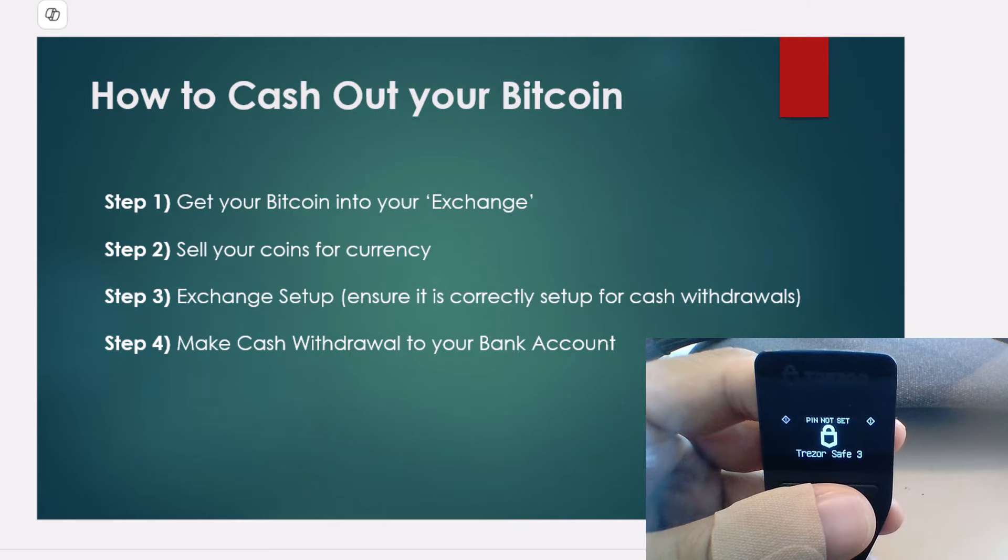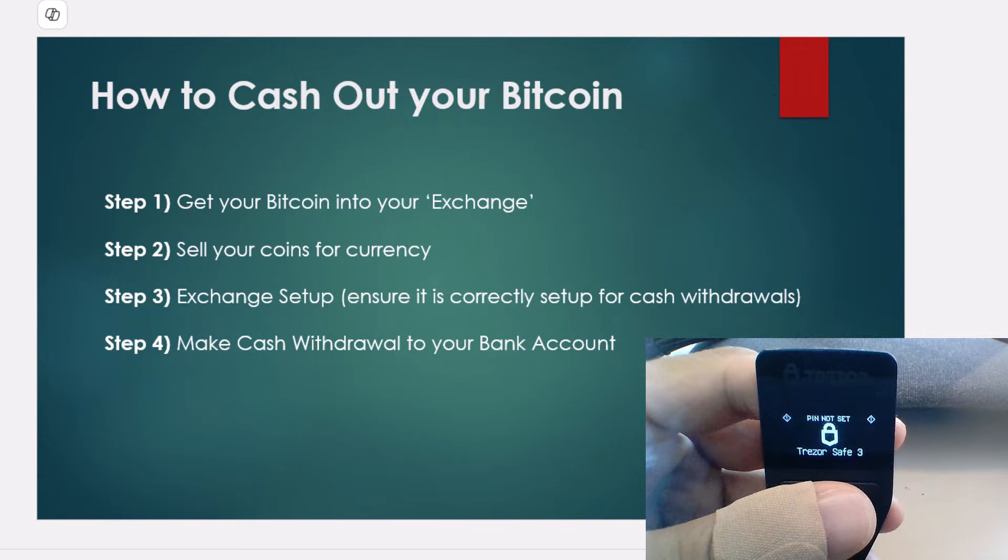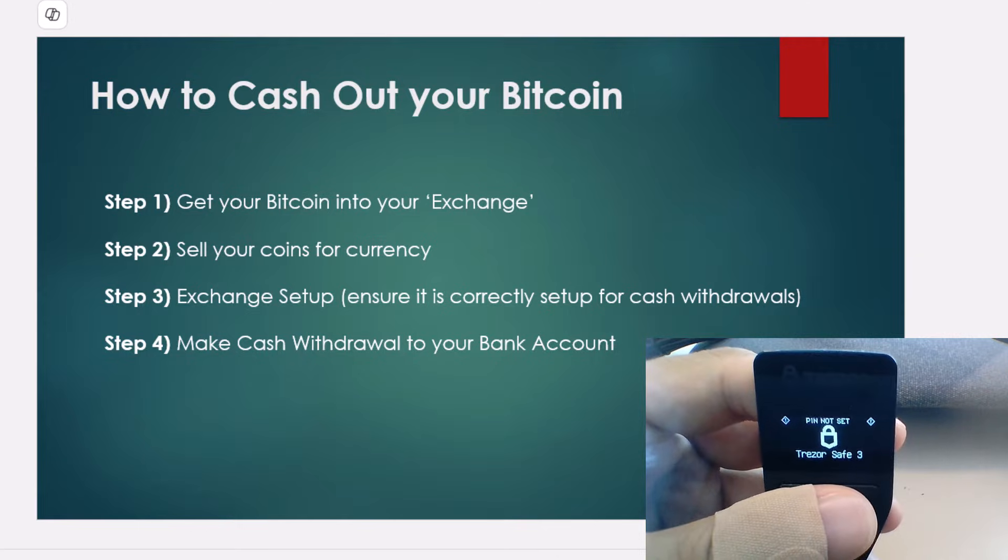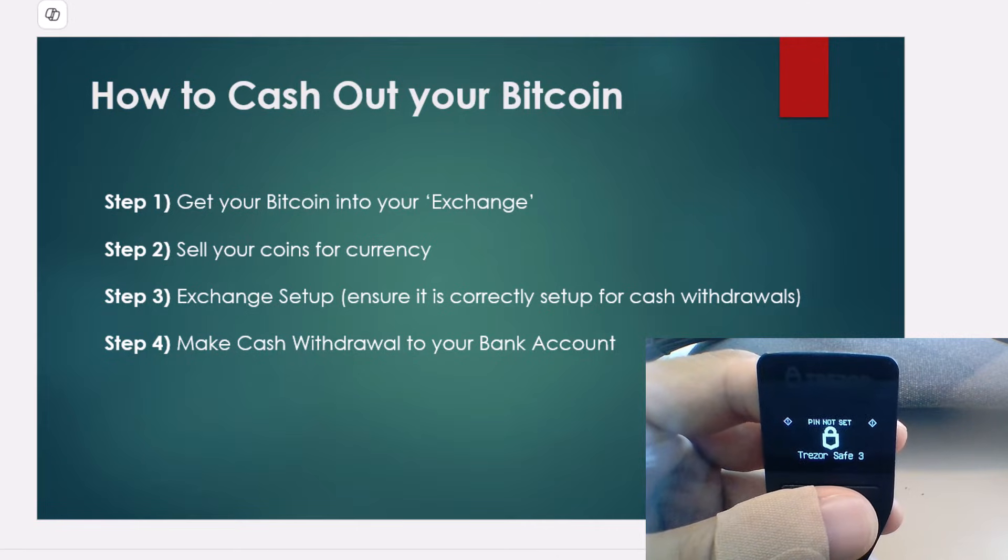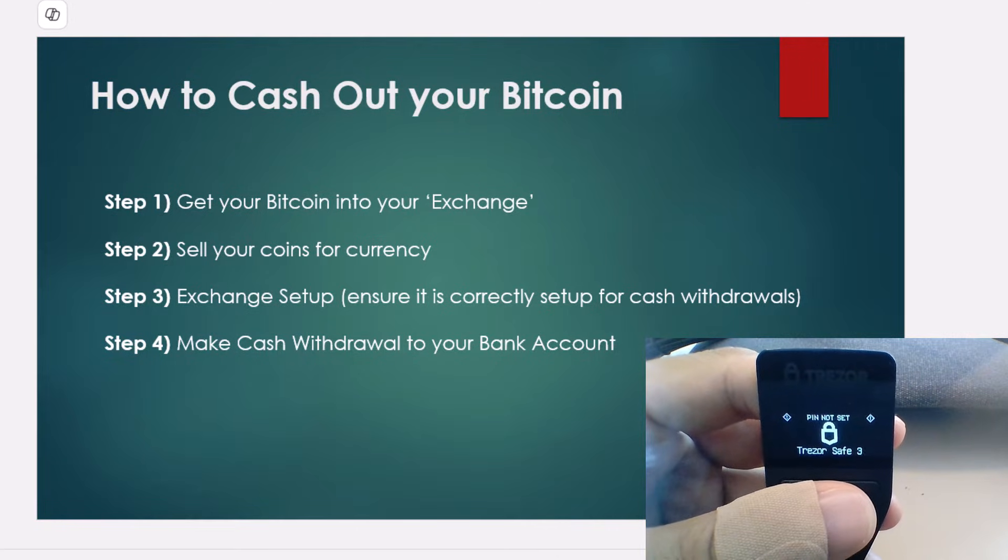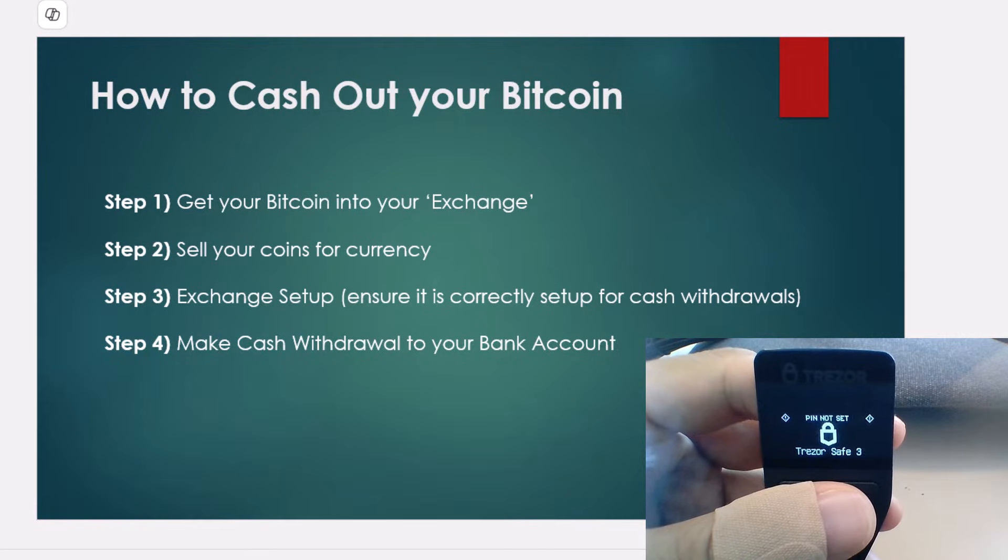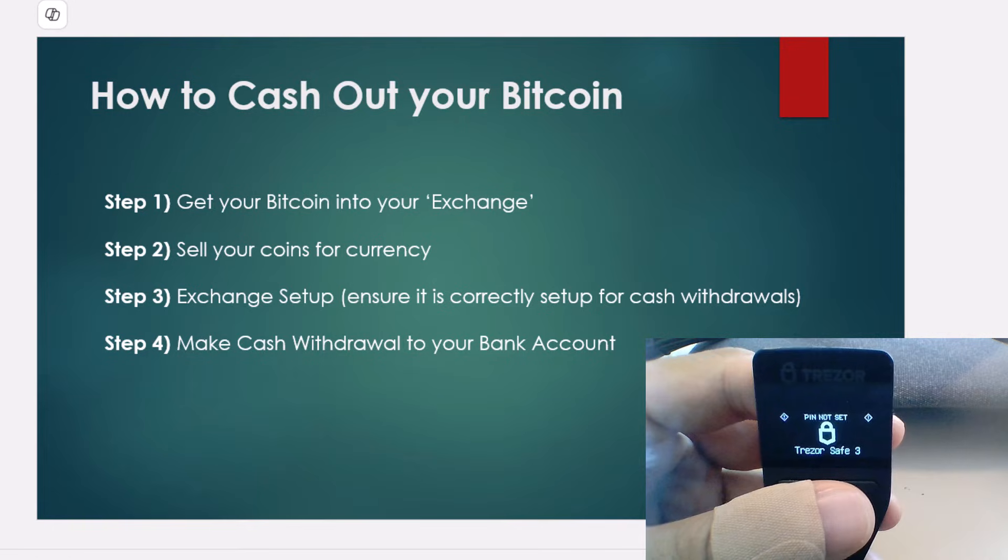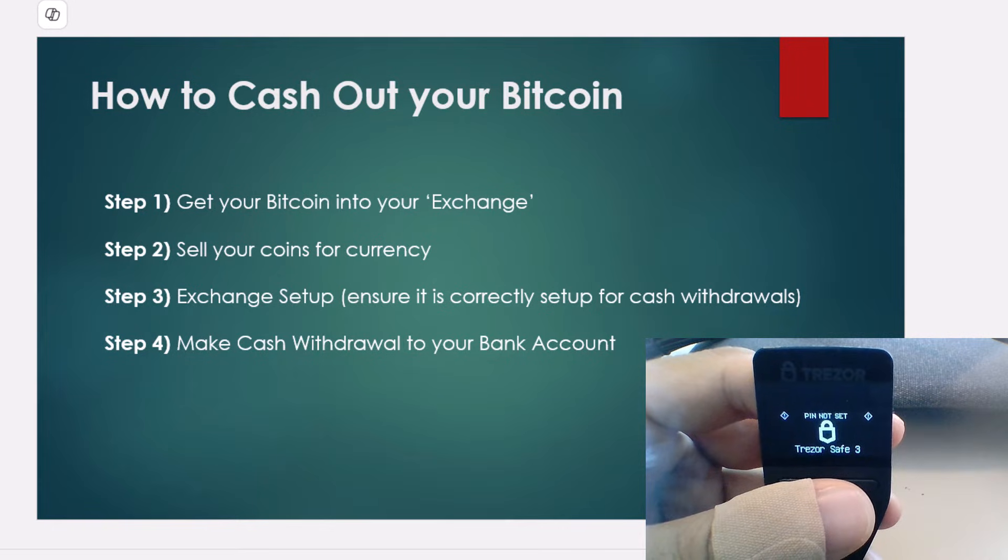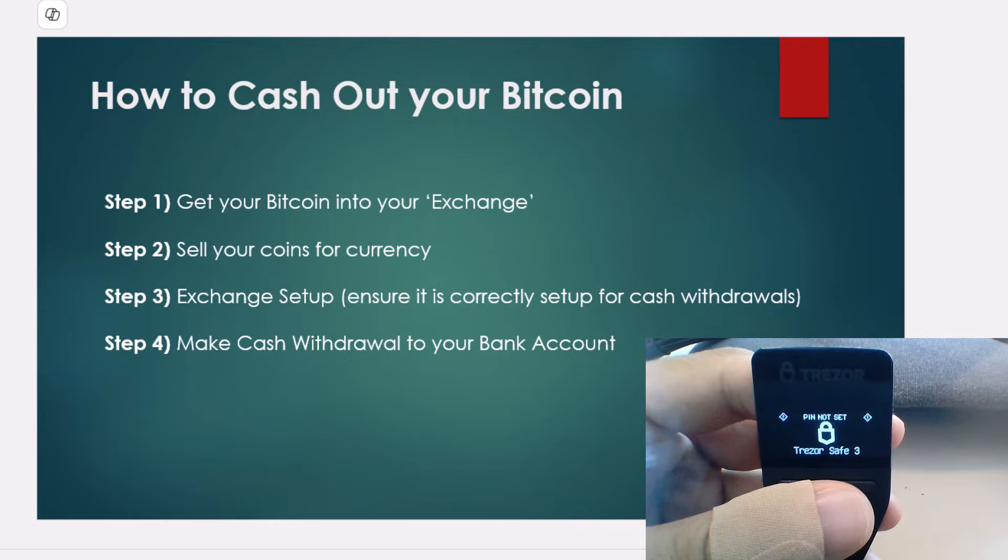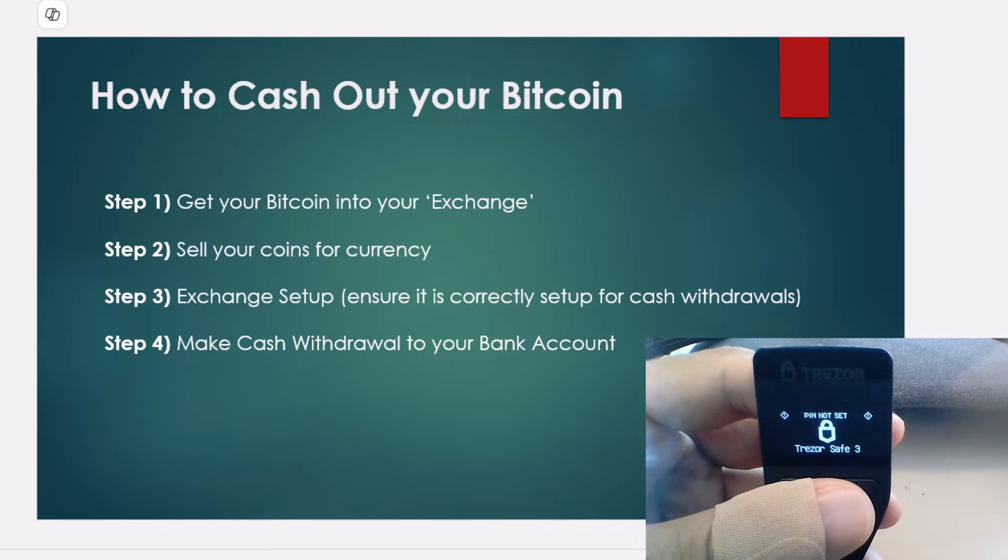Firstly, we're going to get your Bitcoin that's sitting in your hardware wallet, such as the one in my hand, into an exchange. Then we're going to need to sell those Bitcoins for currency, make sure that your exchange is set up correctly for accepting withdrawals into your bank account, and then finally make that cash withdrawal into your bank account.